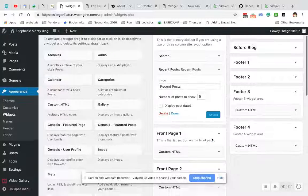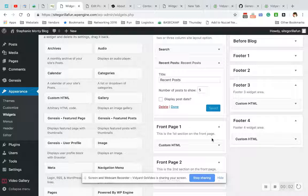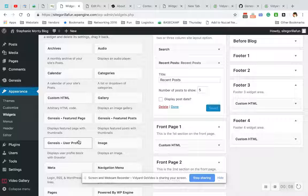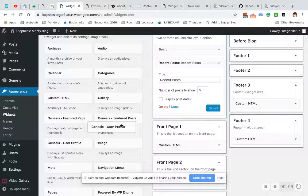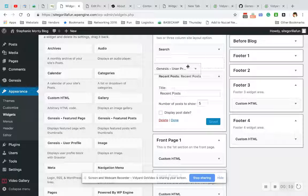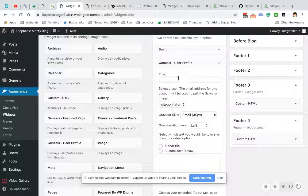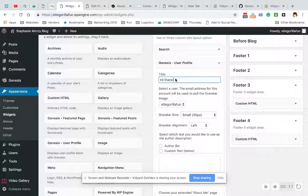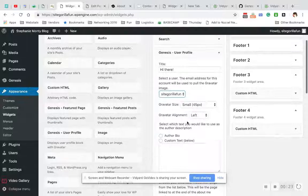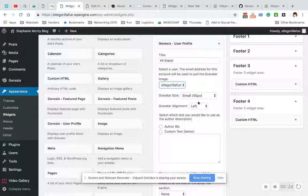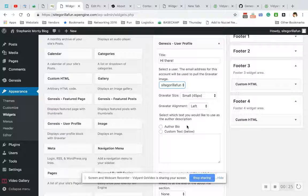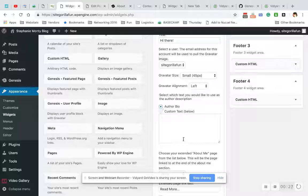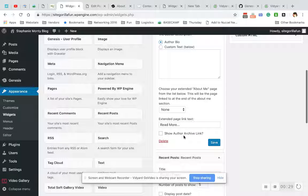Hi guys, today we're going to talk about how to use the Genesis User Profile Widget. I want to show you - we're gonna drag the Genesis User Profile Widget into a sidebar and I'm just gonna title this 'Hi There.' What you do is choose the user here. I'm gonna choose Site Gorilla Fun, which is me, and then we're gonna leave all this alone. I am going to choose to leave my author bio.